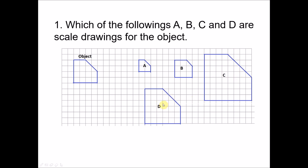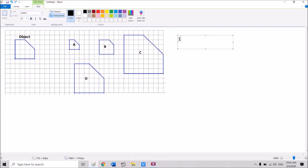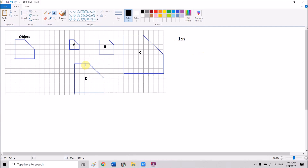The last one, D, is the hardest to determine because the sizes are three units, two units, six units, and four. Let me show you in the form of calculations. We read the scale: one value is for the scale drawing and n is for the object. We try to determine the scale — if they all have the same scale, then this is a scale drawing for the object.